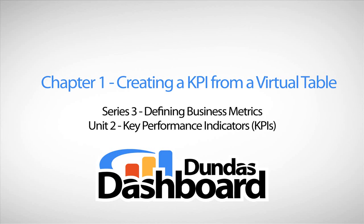This chapter will focus on creating a KPI from a virtual table. The sample data that we'll be using in this tutorial is derived from our sample database called Sinatica 2010.